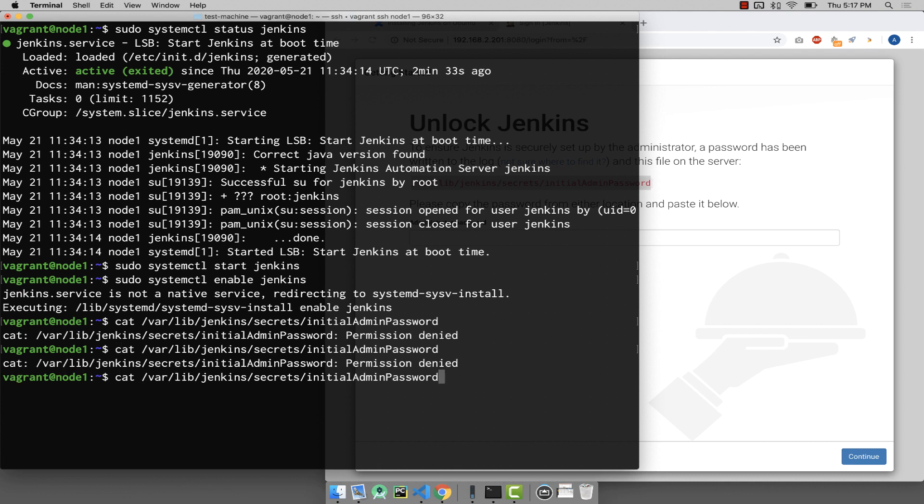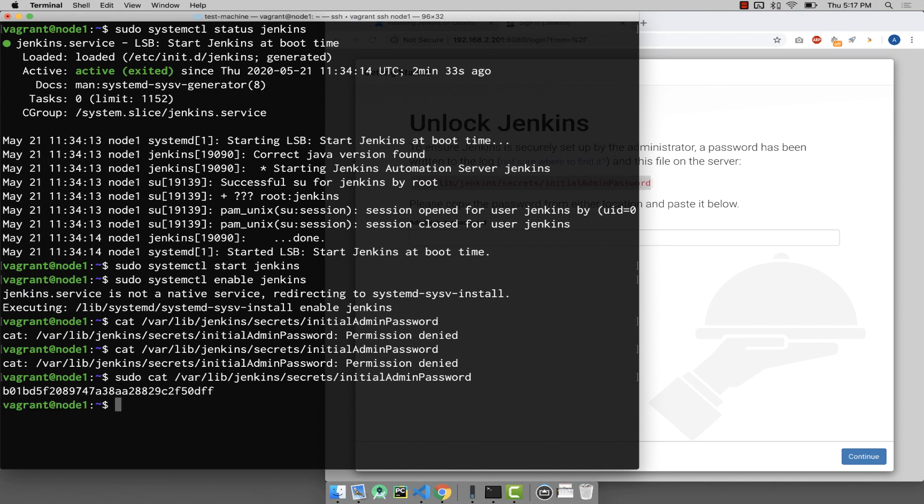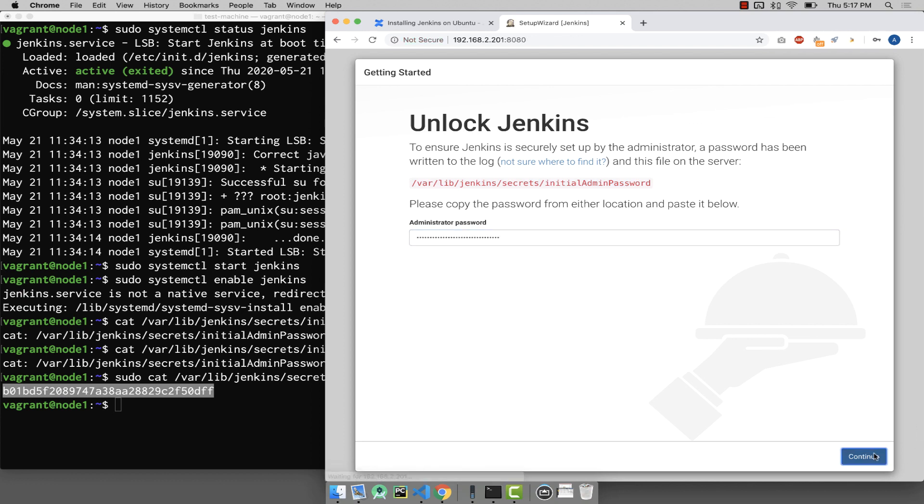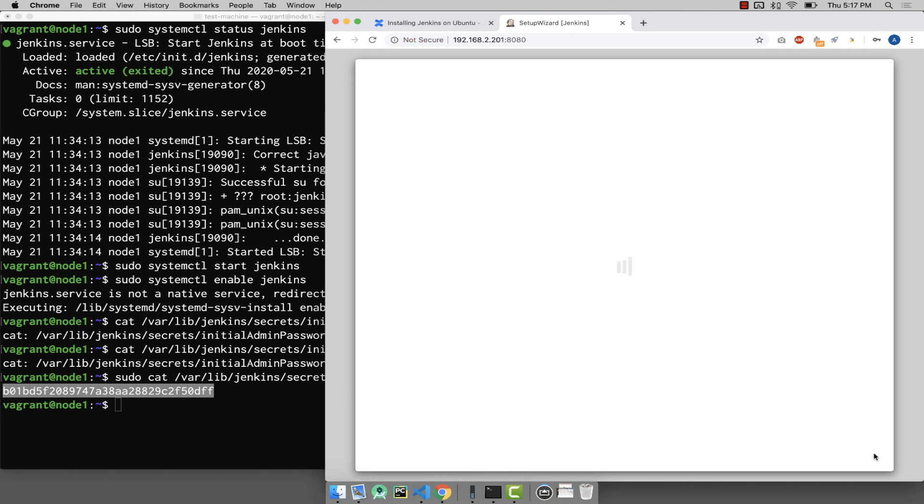Oh sorry, it says permission denied. No big deal, we are going to say sudo. Just copy this. Once you copy, paste it here.